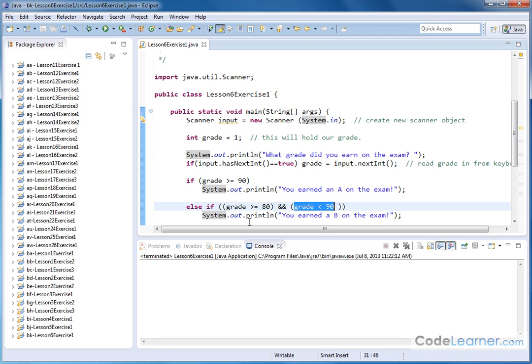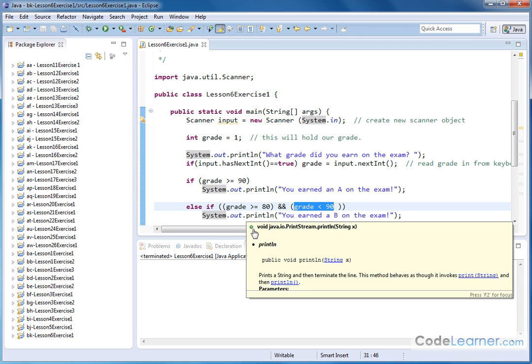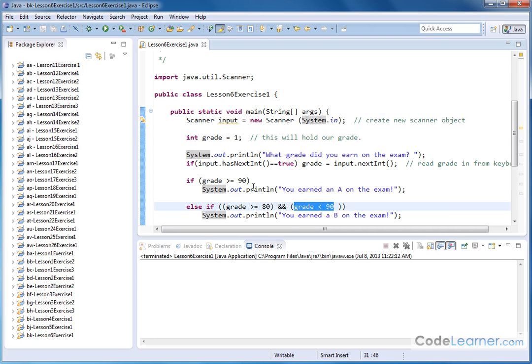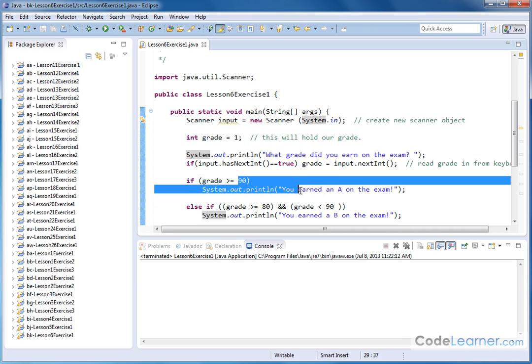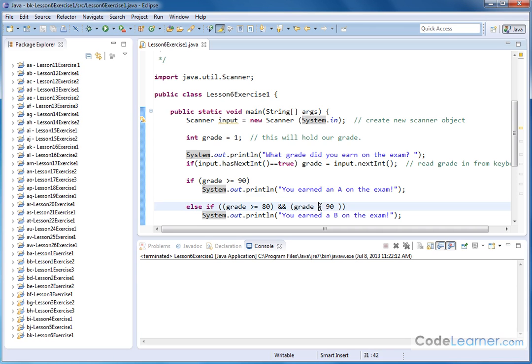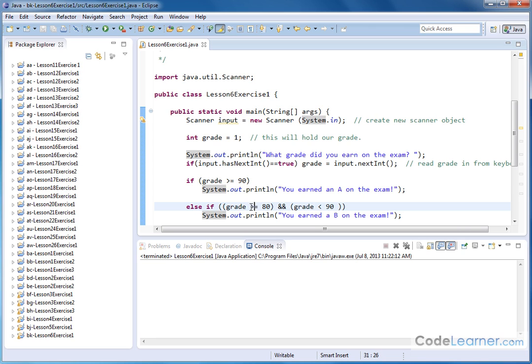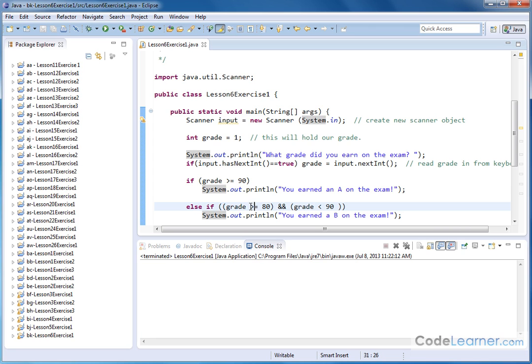So we're checking to see if it's between 80 and 90. Of course if it's actually equal to 90 itself then we're saying they have an A from up above here. So here we don't have a less than or equal to 90 because we've already covered the case when we're equal to 90 up here. So we're saying if literally it's 80, 81, 82, 83, all the way up to 89 then we'll say that they've earned a B.